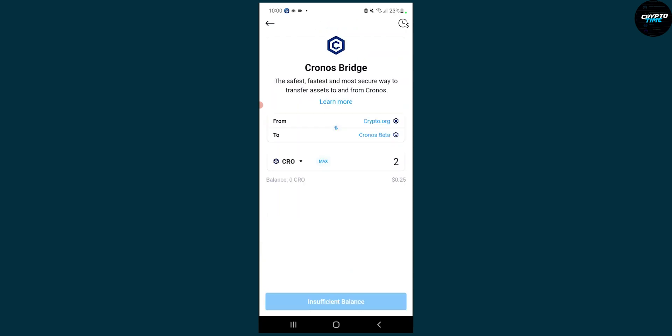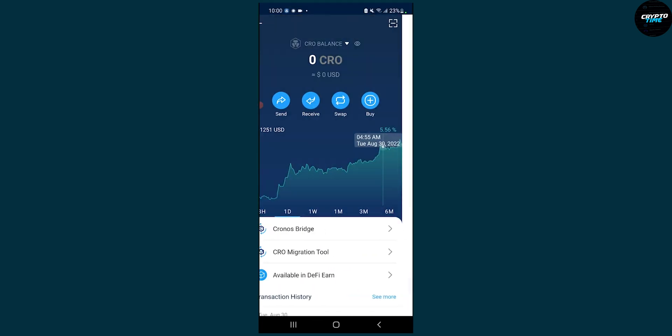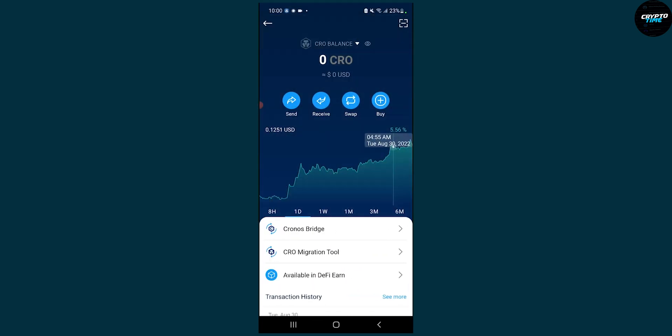Then once we put that, we can click to put it in. Now I have insufficient balance currently because we haven't yet received the funds, but once you've done that,